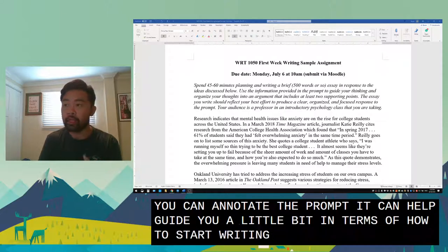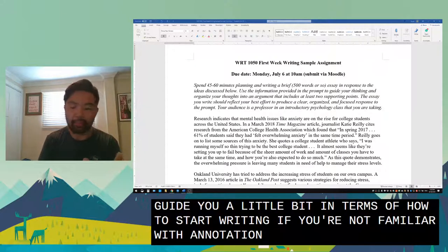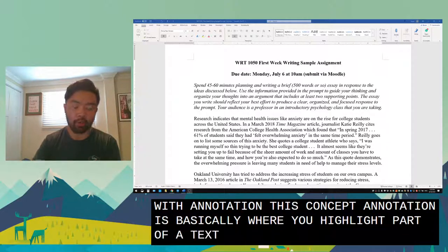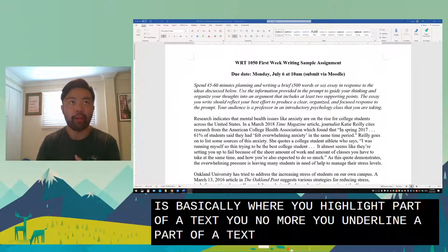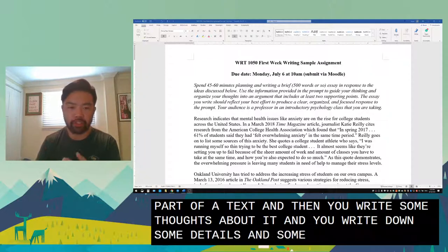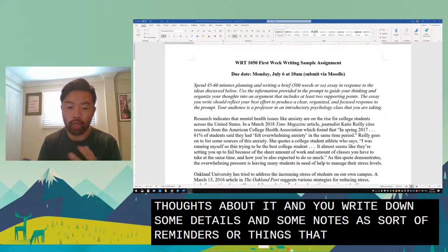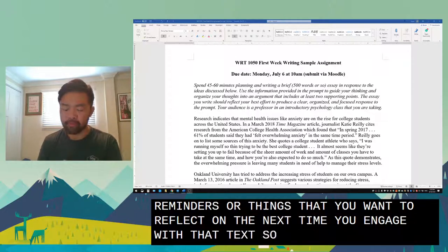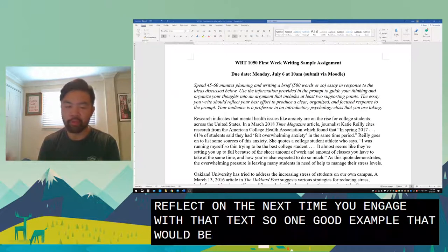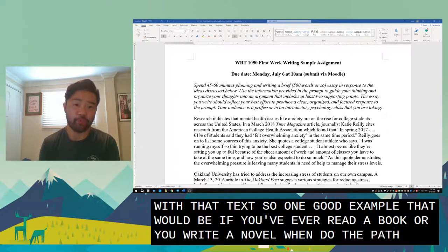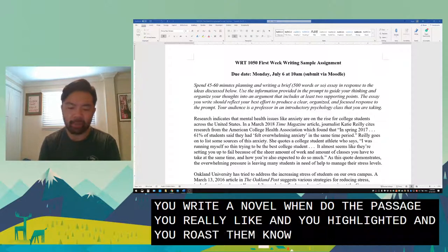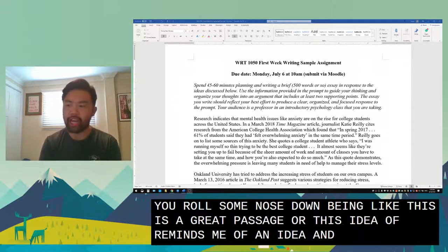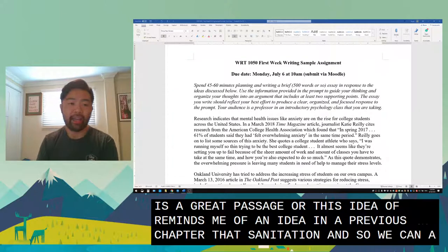If you can annotate the prompt, it can help guide you in terms of how to start writing. If you're not familiar with annotation, it's basically where you highlight or underline a part of a text and then write some thoughts about it — notes as reminders or things you want to reflect on the next time you engage with that text. A good example would be if you've ever read a novel, found a passage you really liked, highlighted it, and wrote notes like 'this is a great passage' or 'this idea reminds me of something in a previous chapter.' That's annotation.